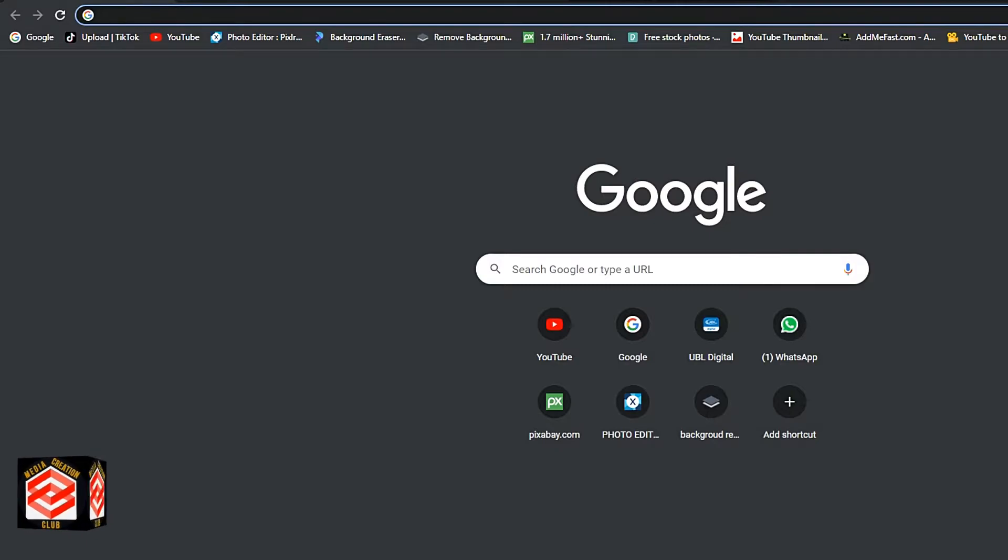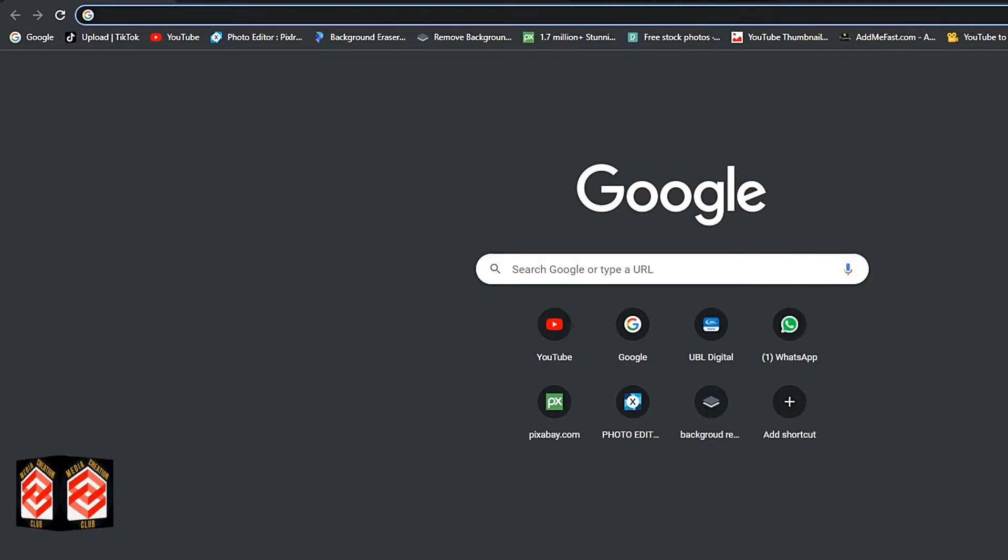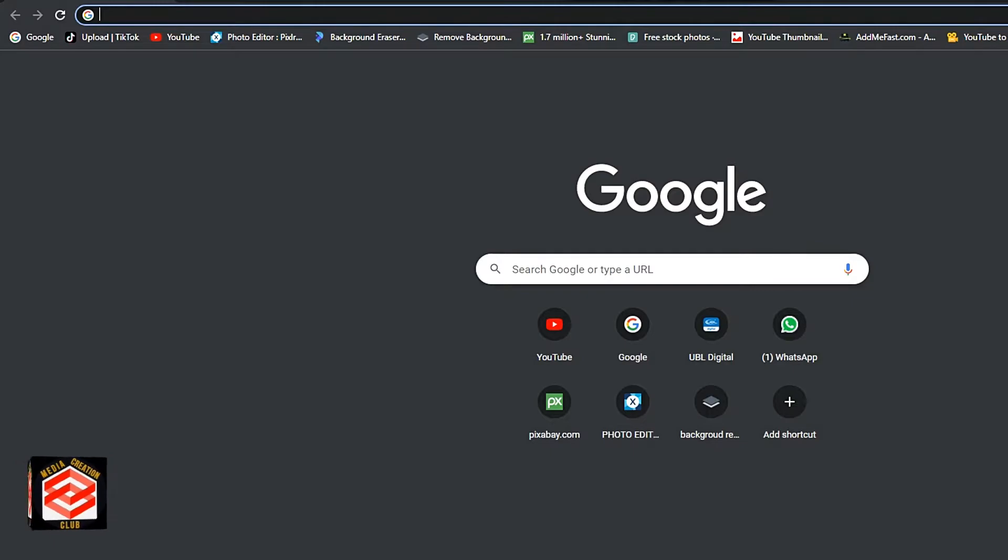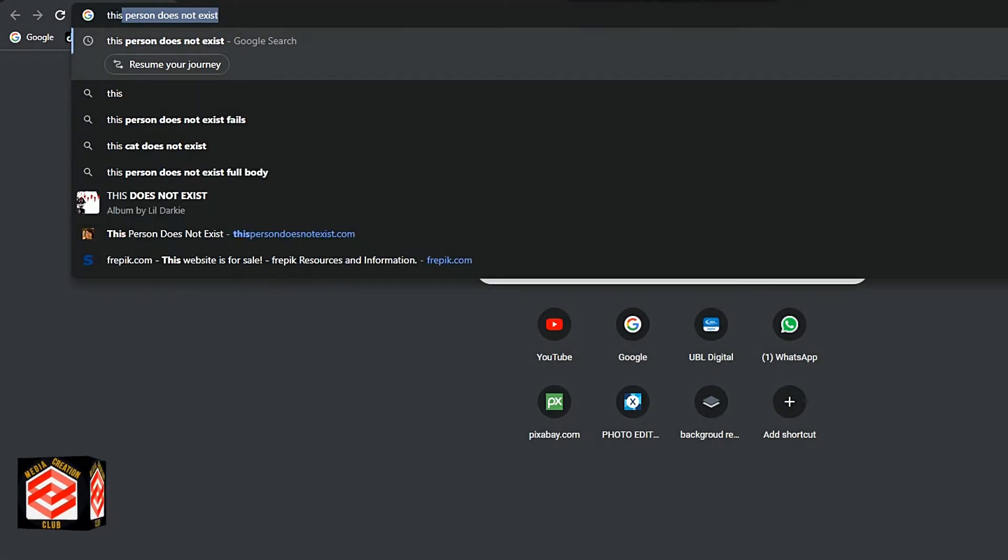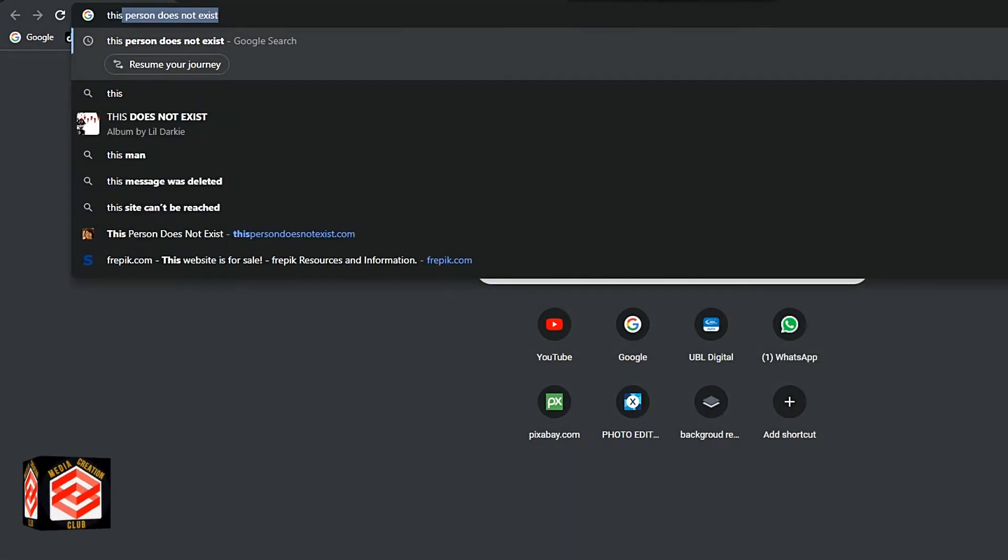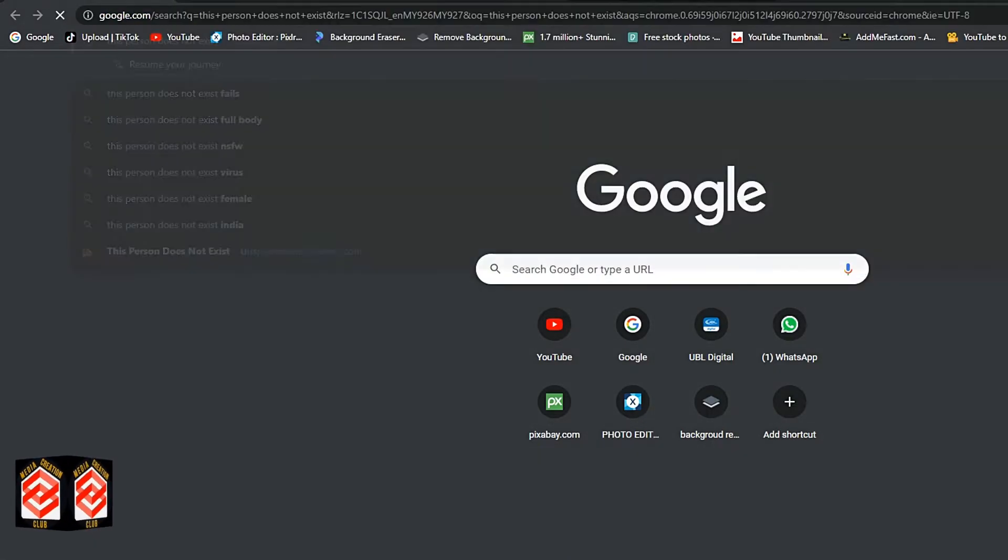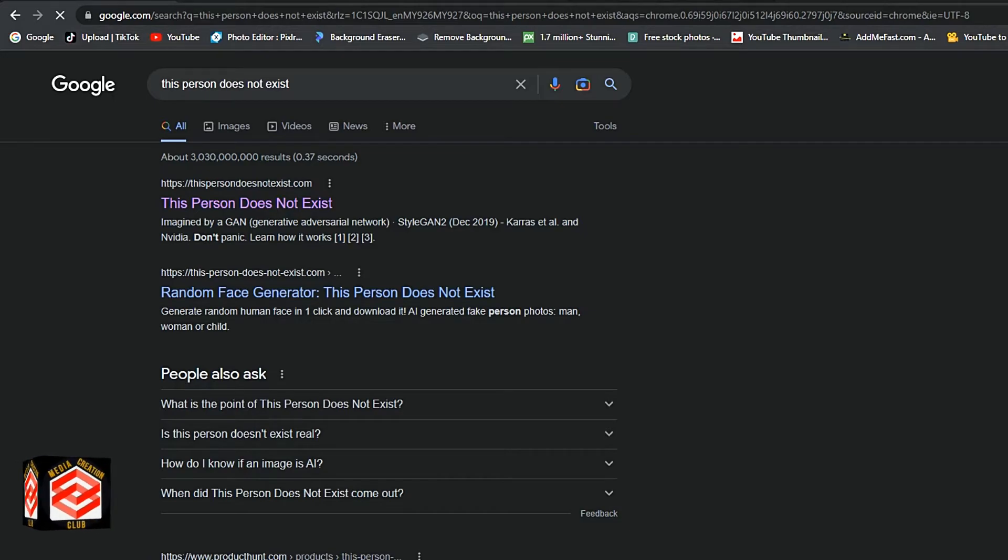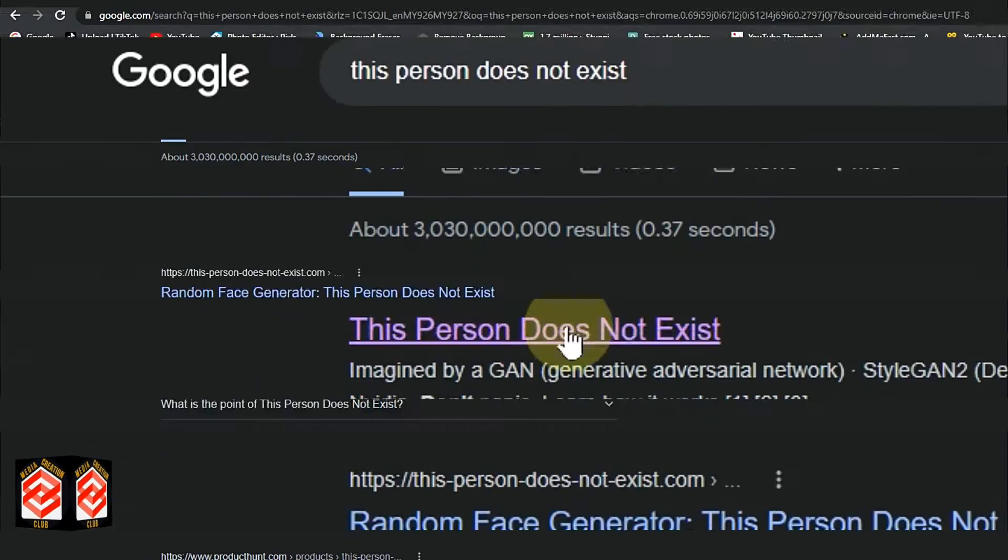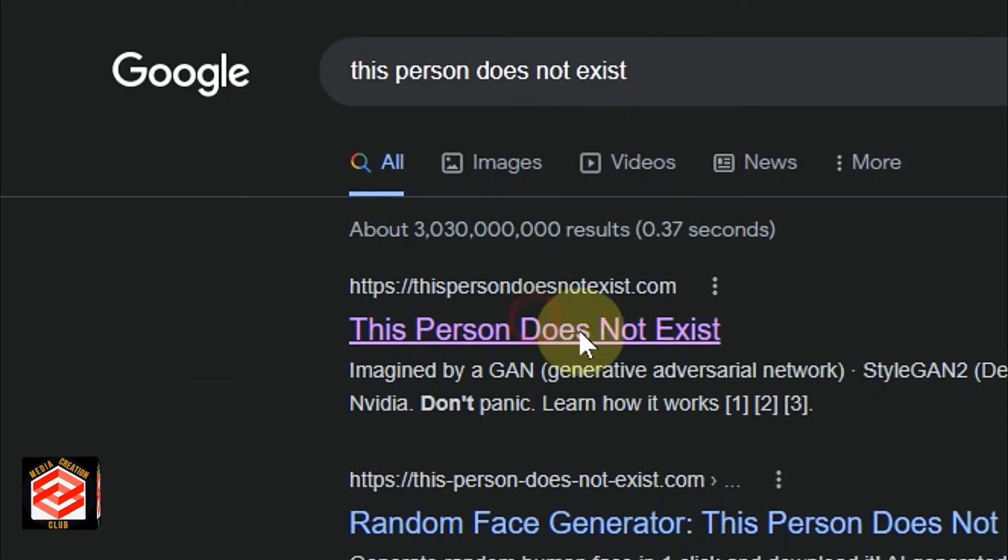You can type in Google 'this person doesn't exist.' The first official link you can see, then you can find pictures of people that don't exist in this world.